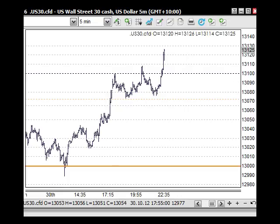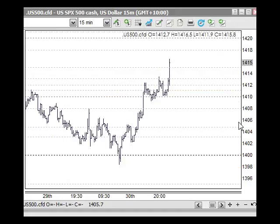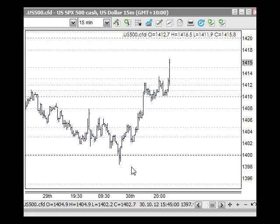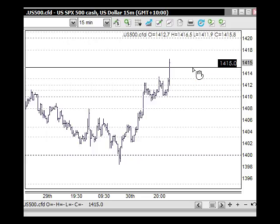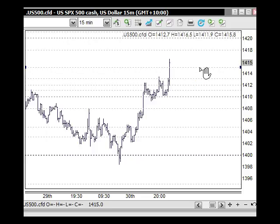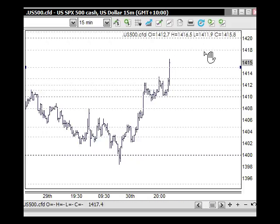Then we'd expect an ABC correction back into this area before we see any further upside. The same applies to the S&P 500 on a 15-minute chart — it's a bit tighter but runs similarly. Failing at the 15 or 18 level and then seeing some type of corrective pattern is what we're looking for.